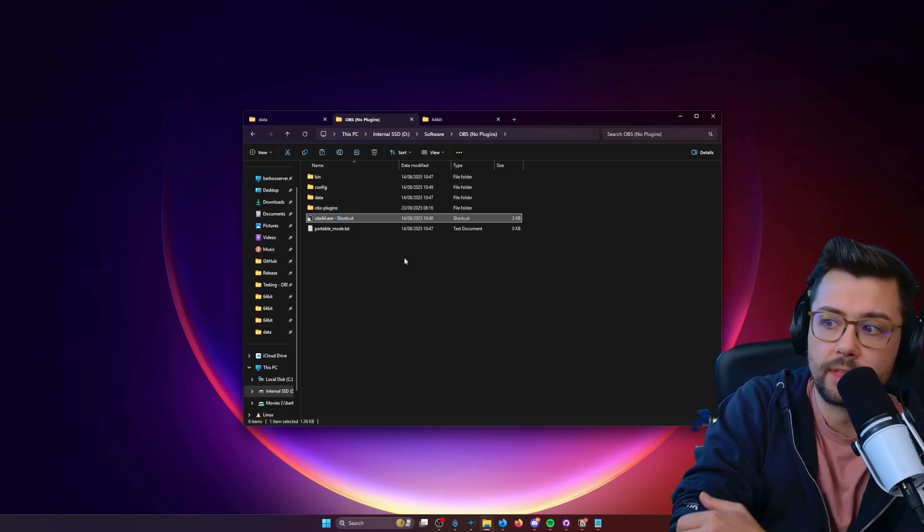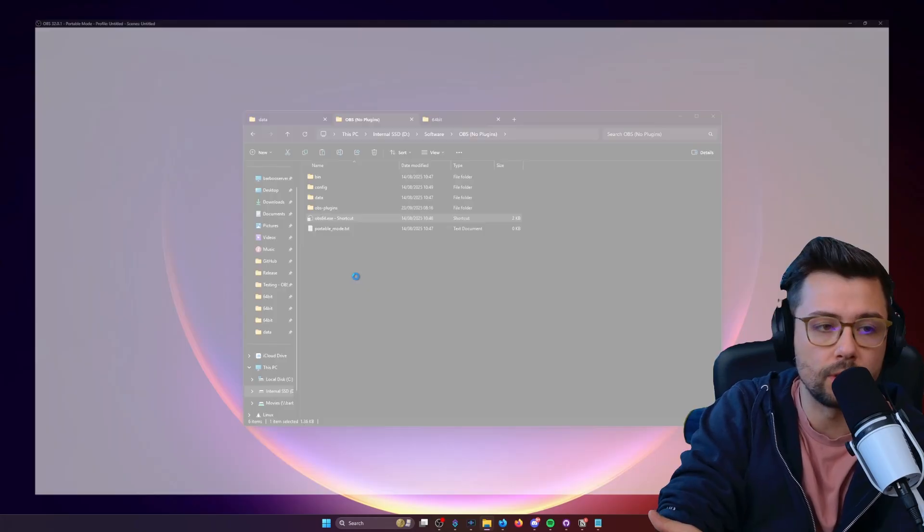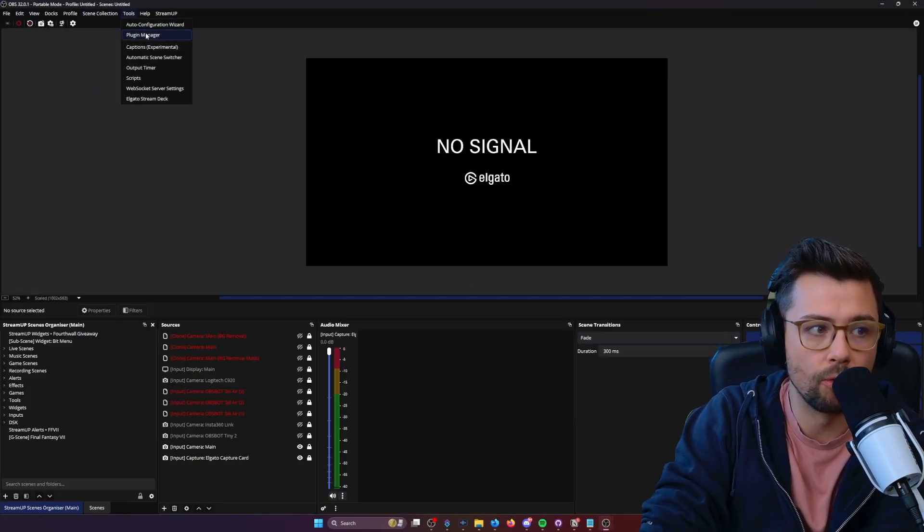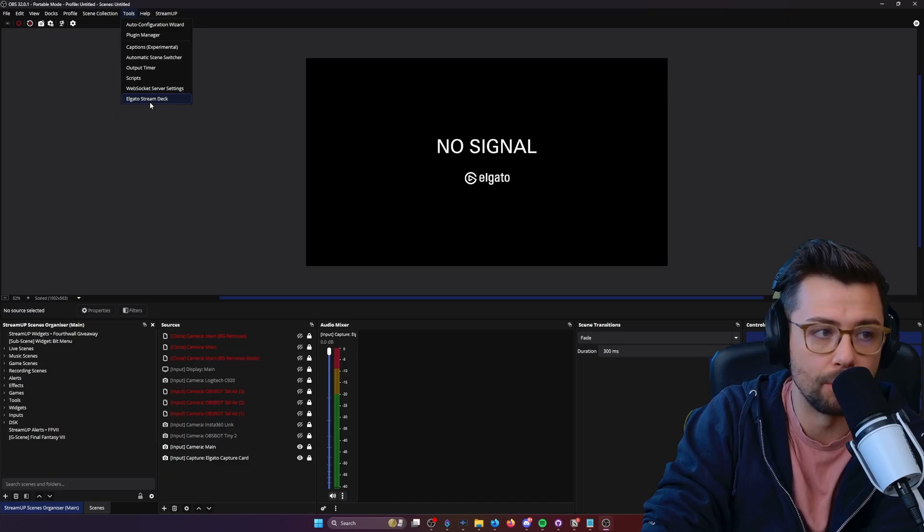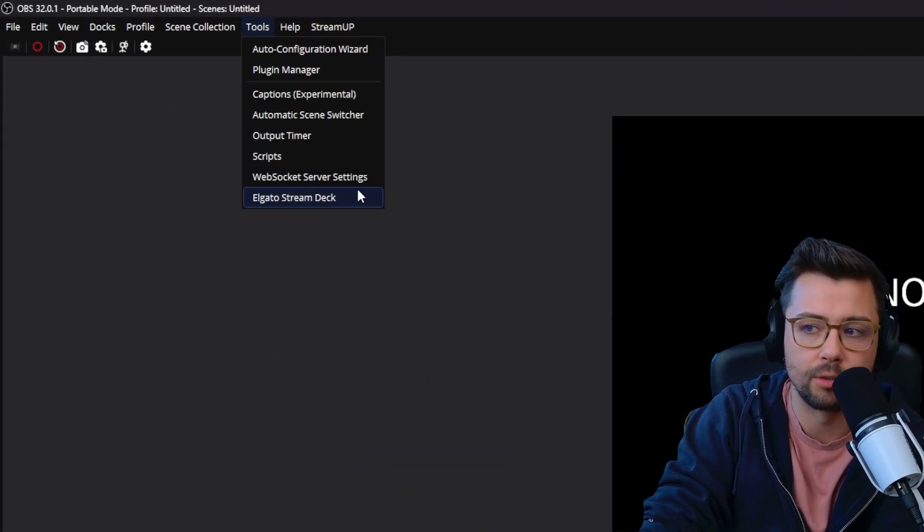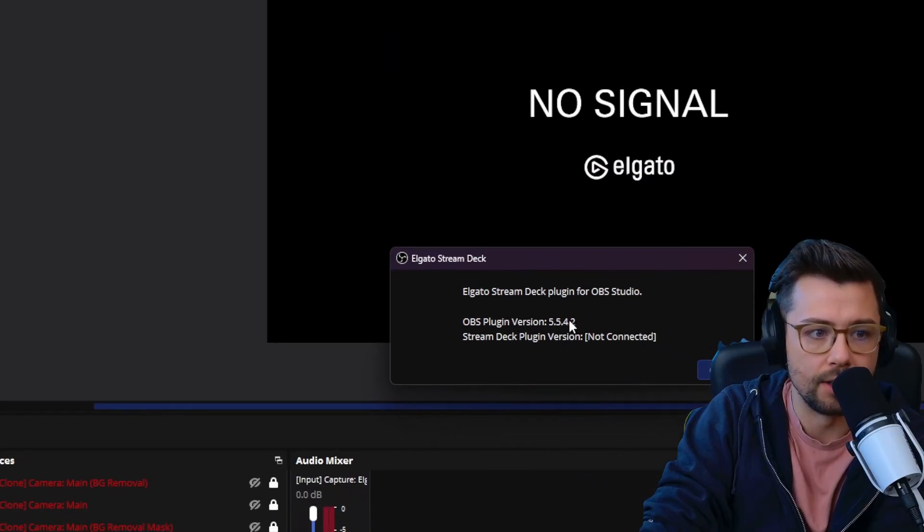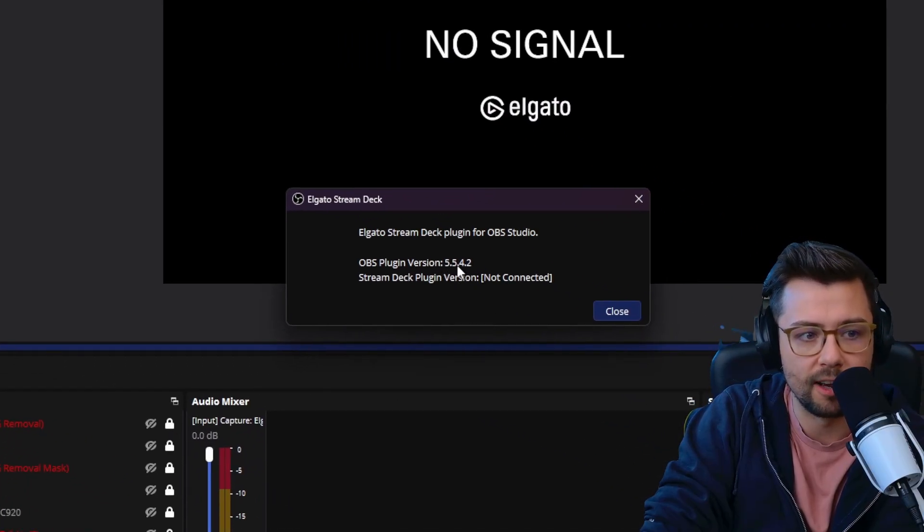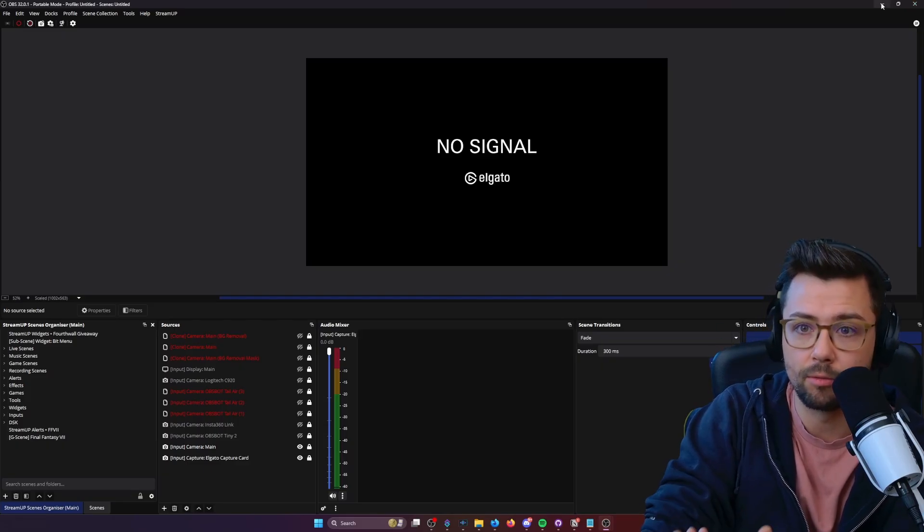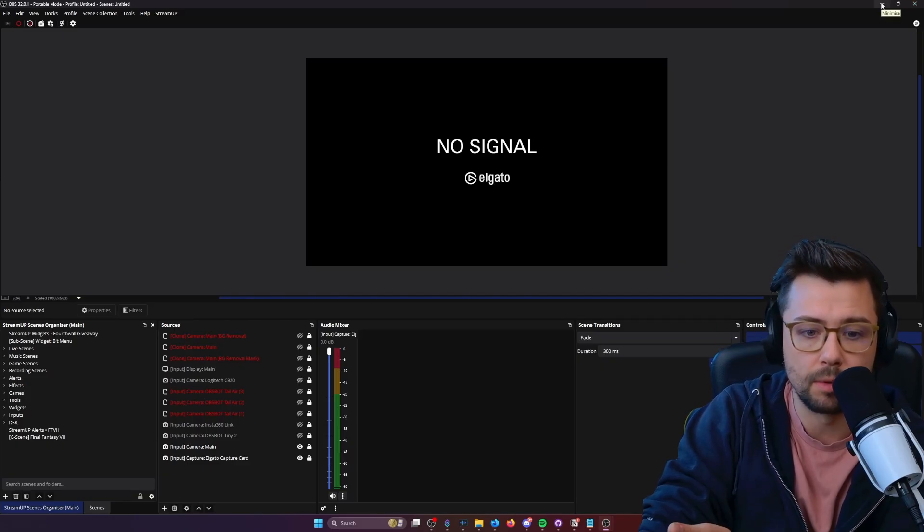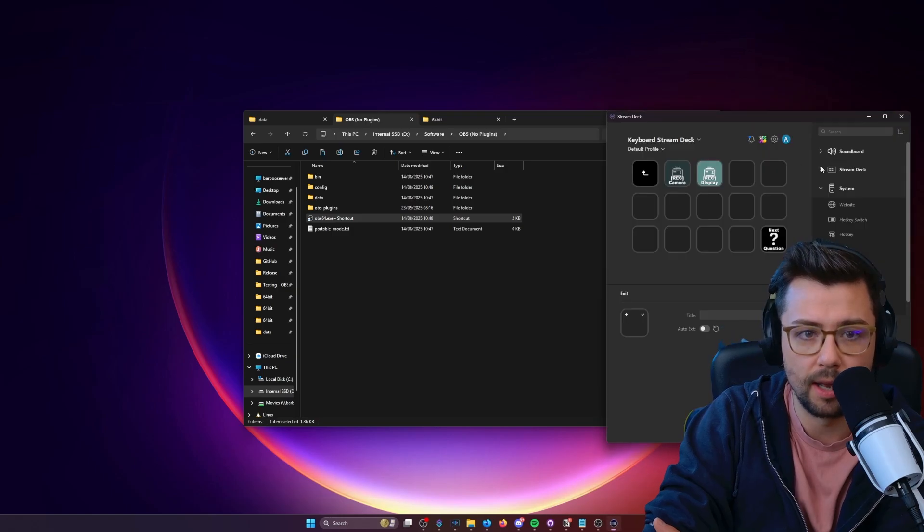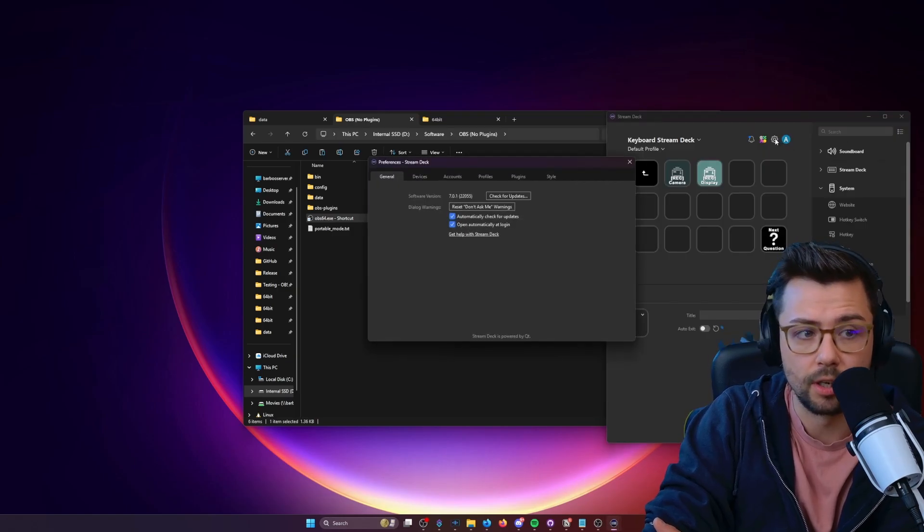Bearing in mind, this tutorial assumes that you've already updated your Stream Deck software, which obviously you guys always stay up to date, right? But as you can see, I now have the Elgato Stream Deck just there. You can see we're on version 5.5.4.2. If you're not getting that right, and you've not got the same files as me, what you might need to do is go down to your Stream Deck software and make sure you're up to date.